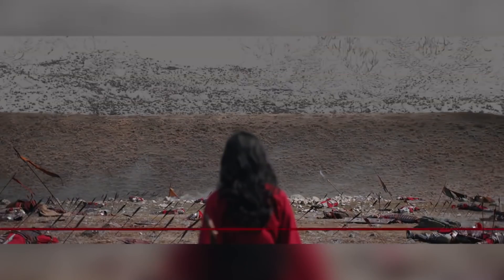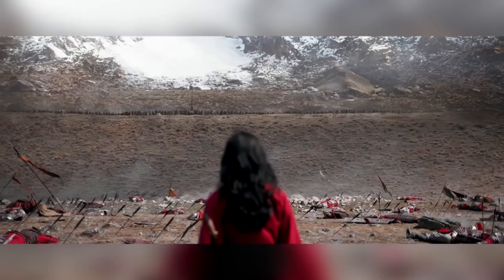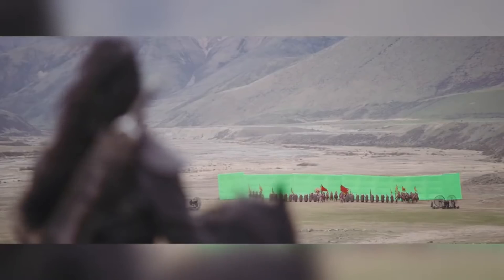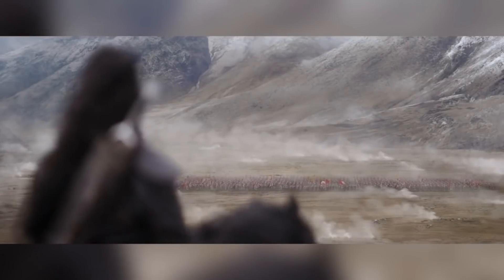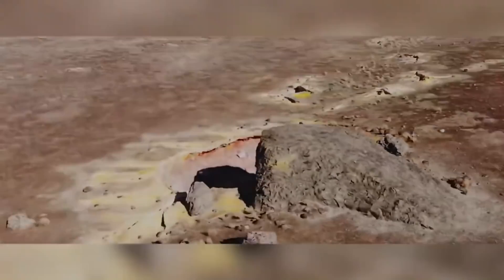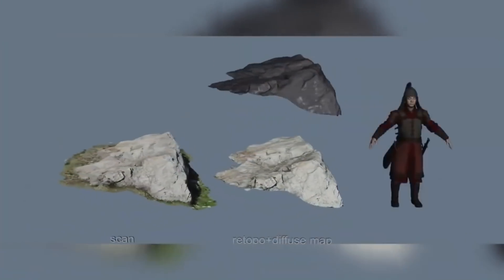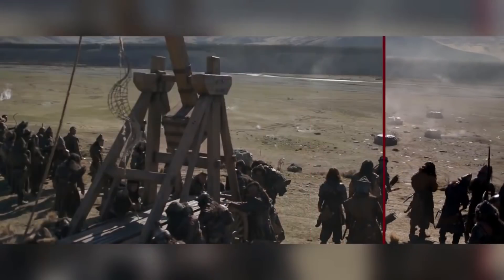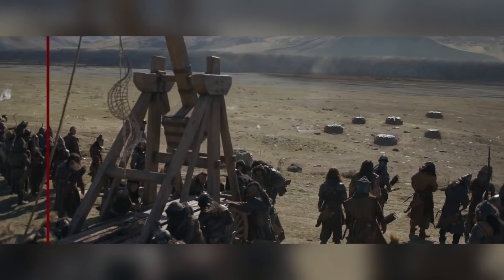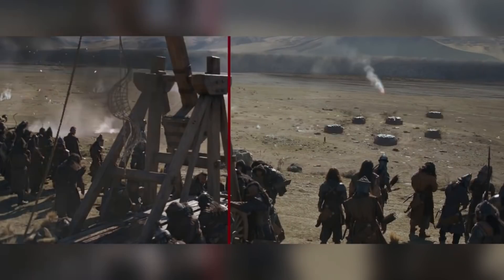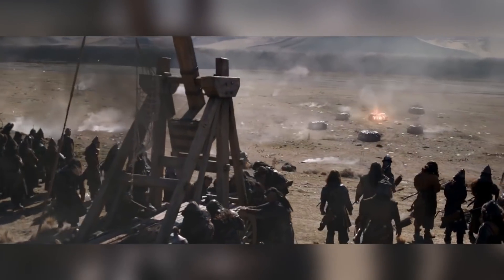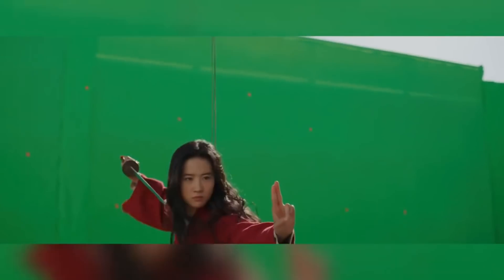Extensive set extensions were carried out throughout the film, but perhaps one of the biggest was in the final battle scene. Sony Pictures Imageworks combined a lidar scan of the filming location with drone footage of the area to give them a detailed map as well as the grass, rock, and scrub texture details that they could later use for their CG extensions. They then added modeled assets and CG smoke to complete the battlefield look.